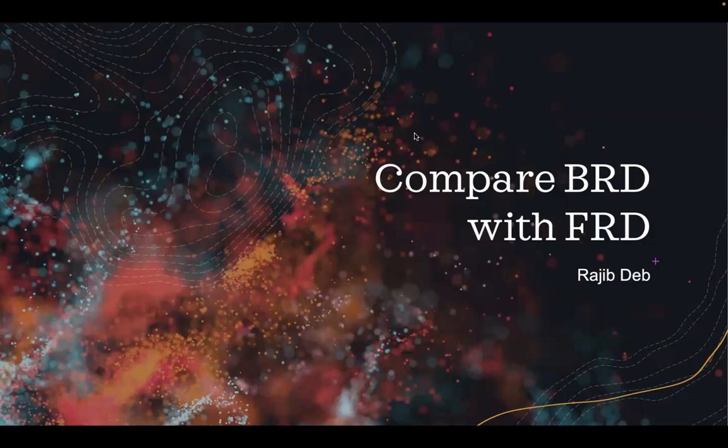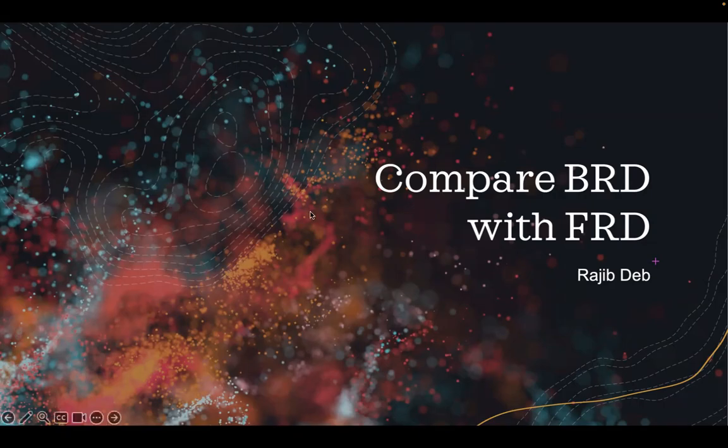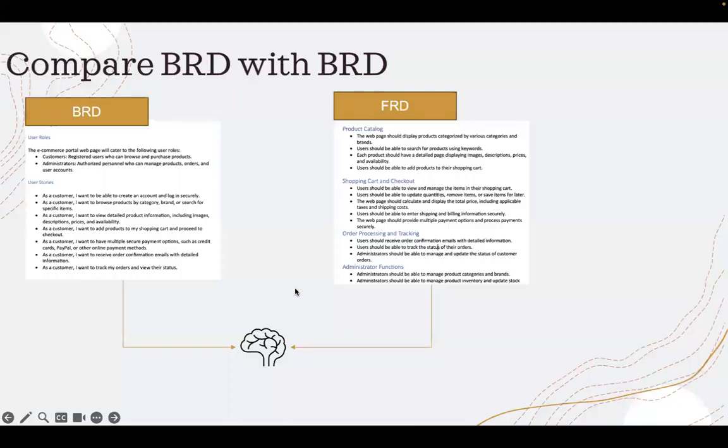So I took a business requirement document and a functional requirement document. And the idea of this project is to input one of the business requirements to the large language model.